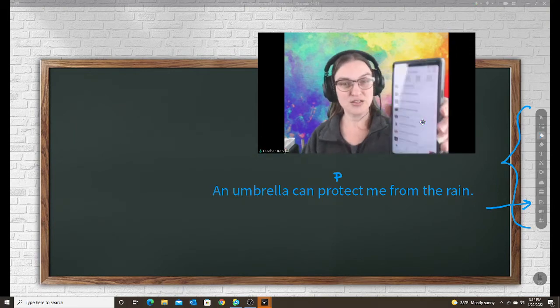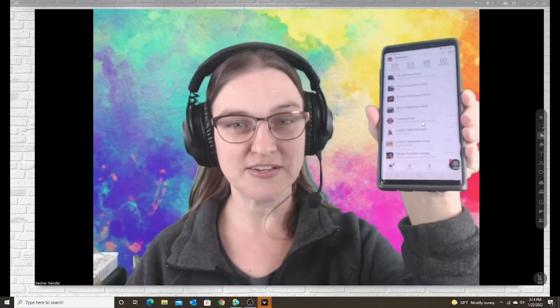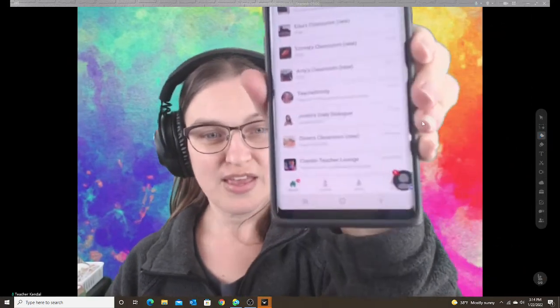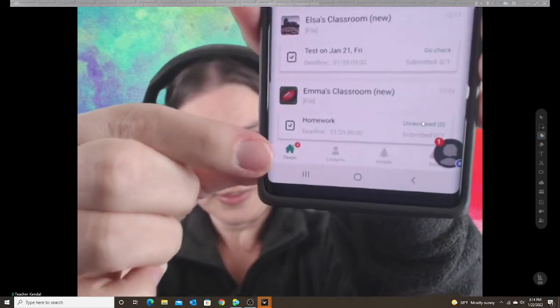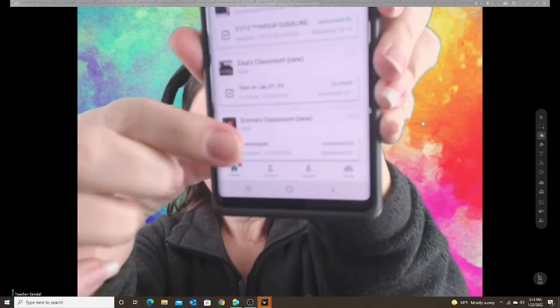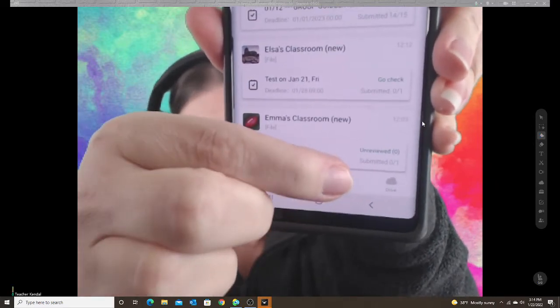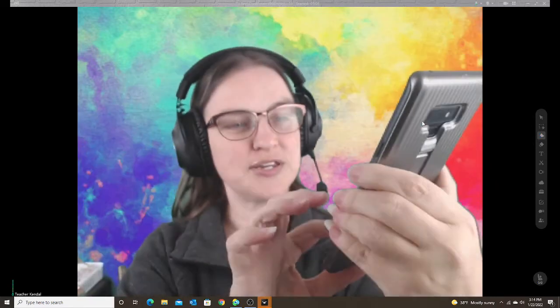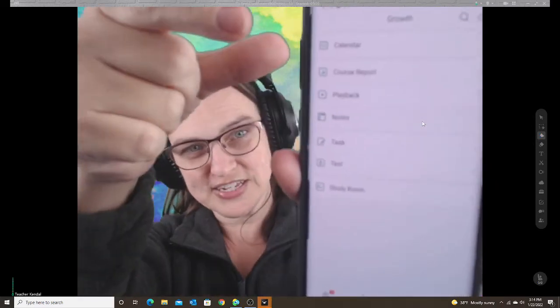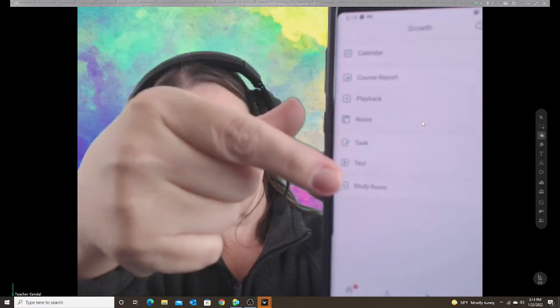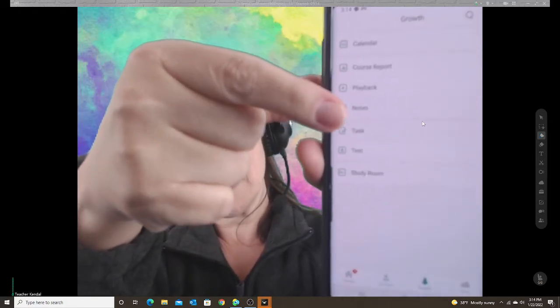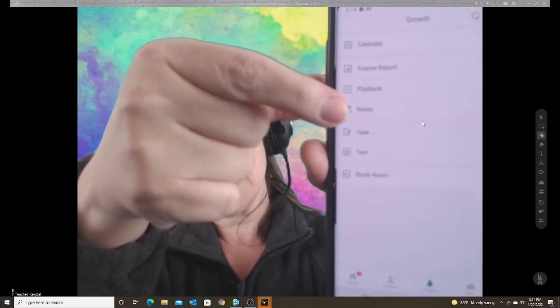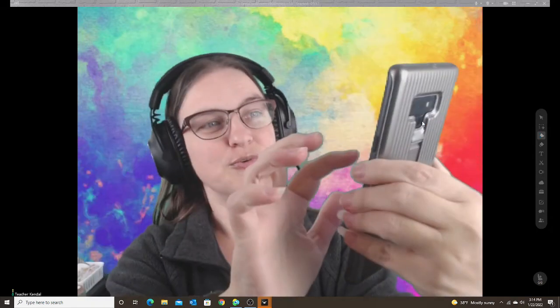When you go onto your phone, at the bottom you have those four parts. If you go to the Growth section, which is a little Christmas tree, you see a list of all the options. You have a box for the notes.